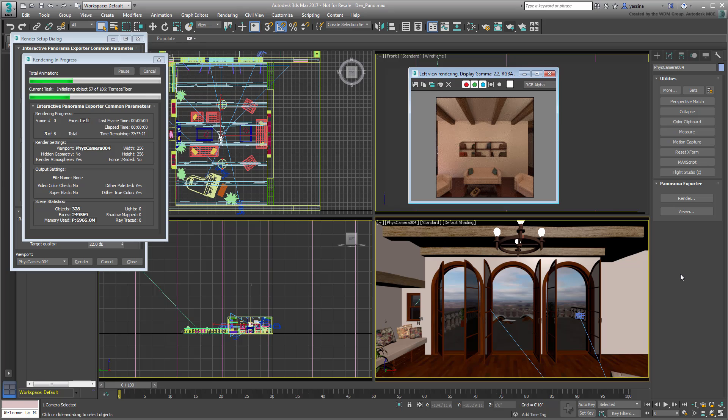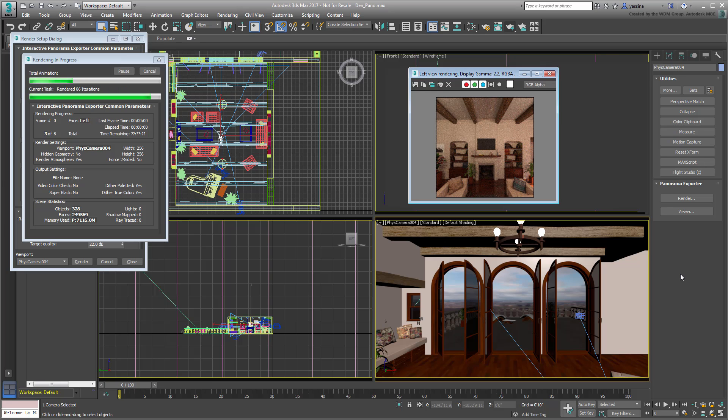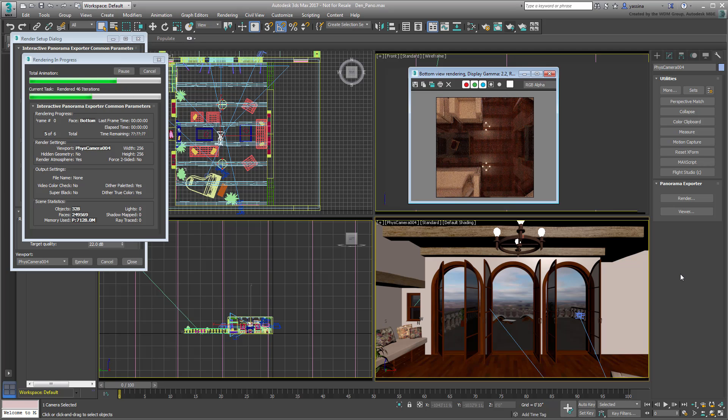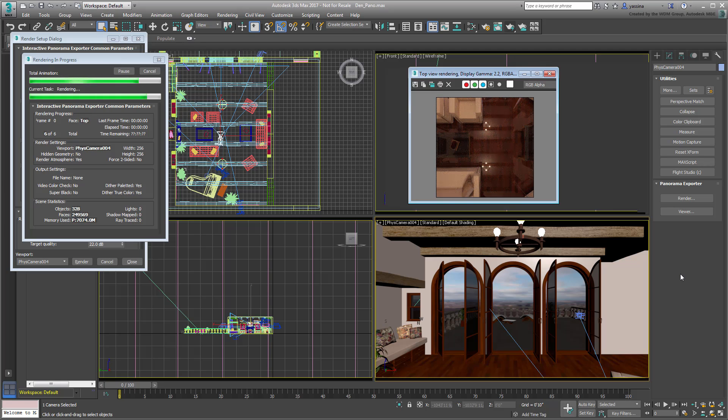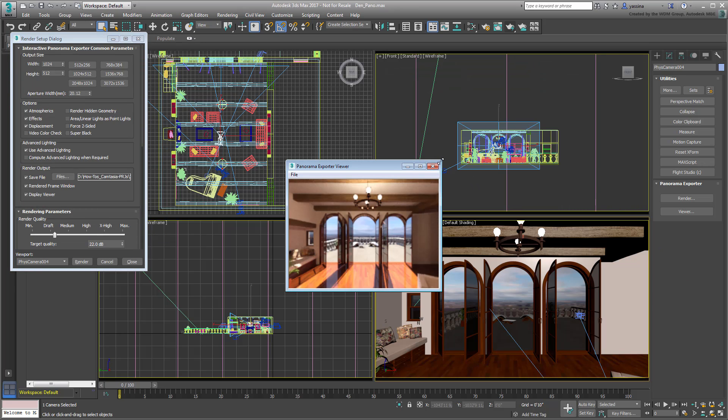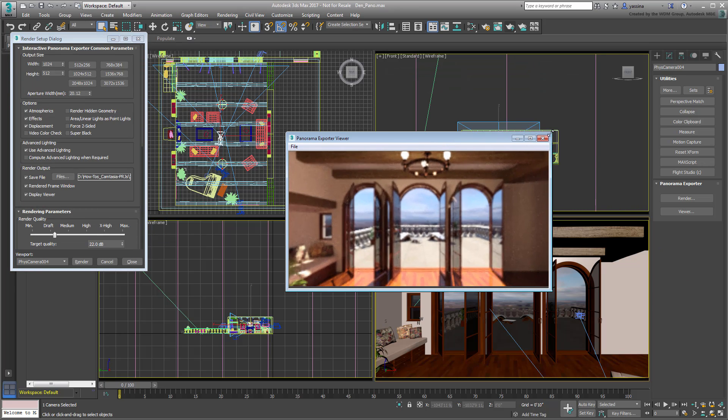When the six renders are done, the Panorama Exporter takes care of blending them into one seamless spherical map. It also displays that map in what it calls the Panorama Viewer, which you can also access from the Utilities panel.